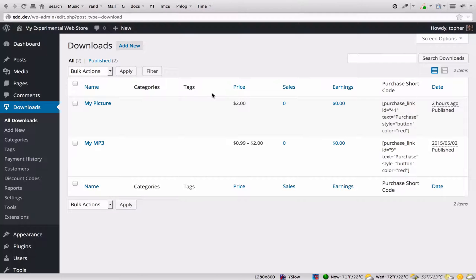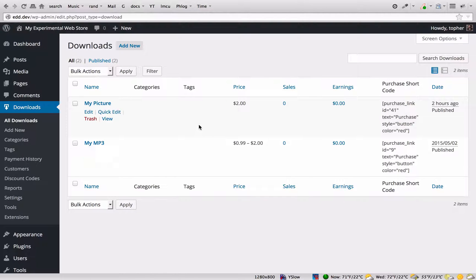We're going to show here how to bundle items in Easy Digital Downloads. You can see here I have two downloads: a picture and an mp3 with variable pricing.